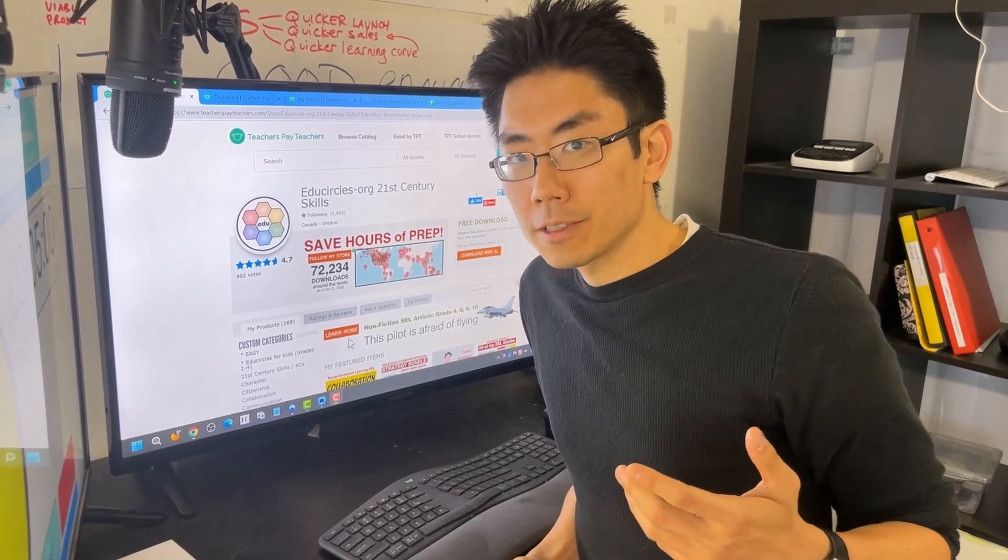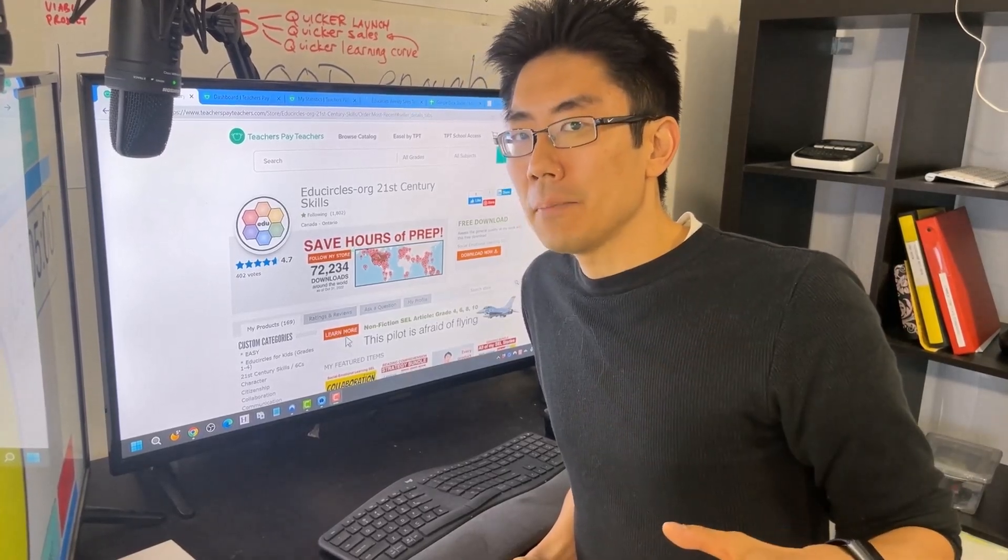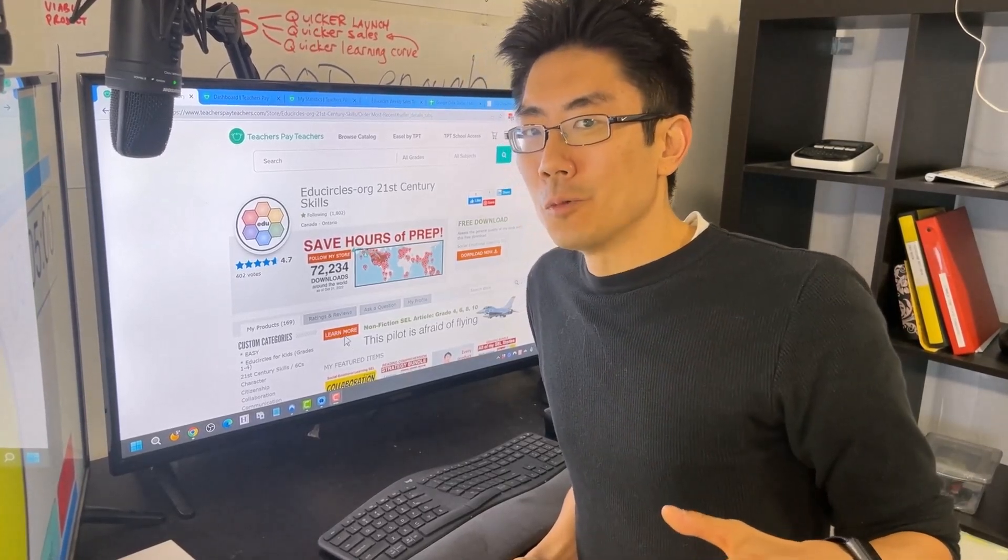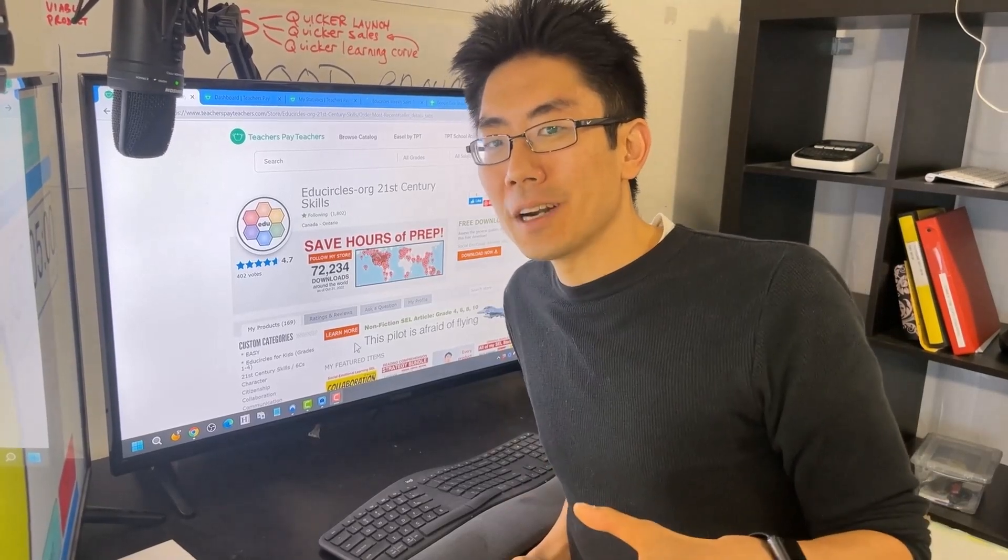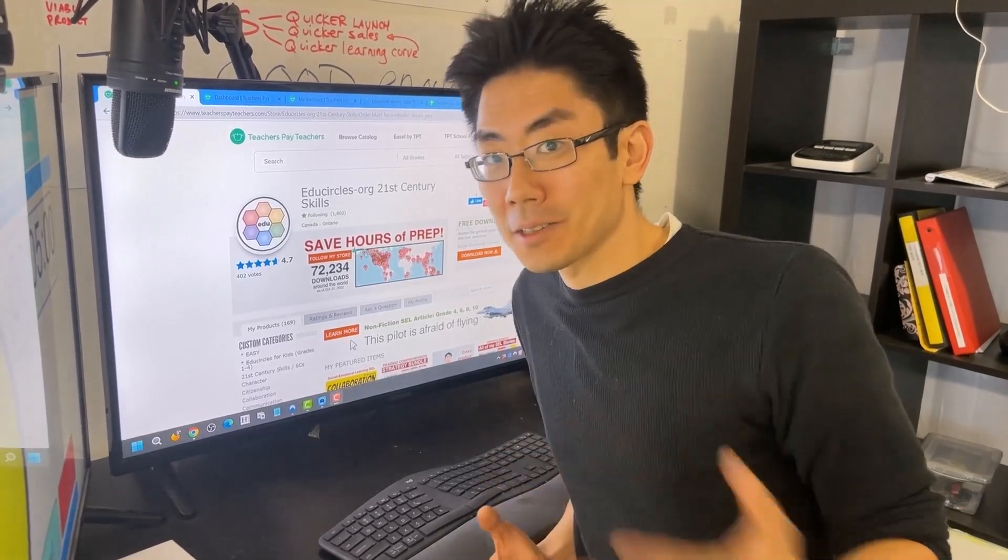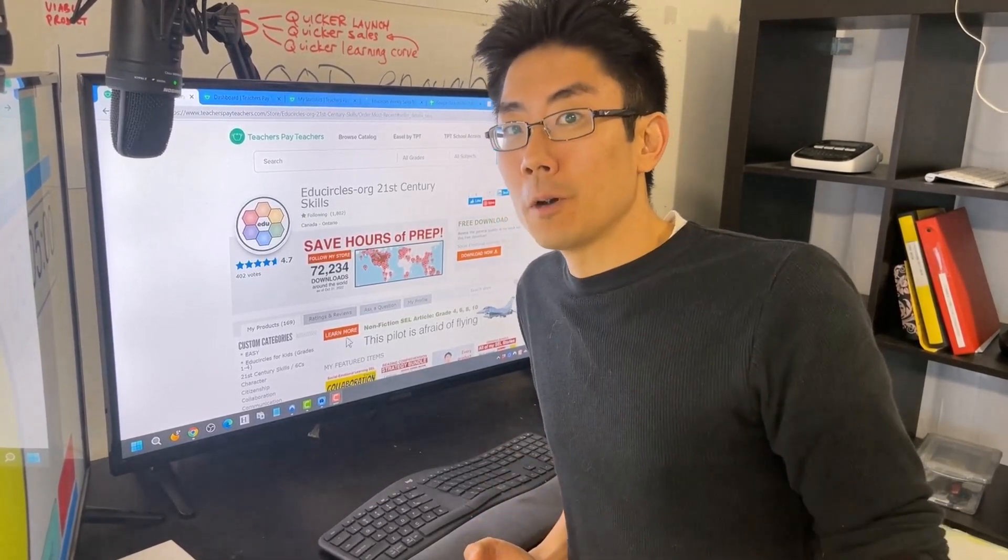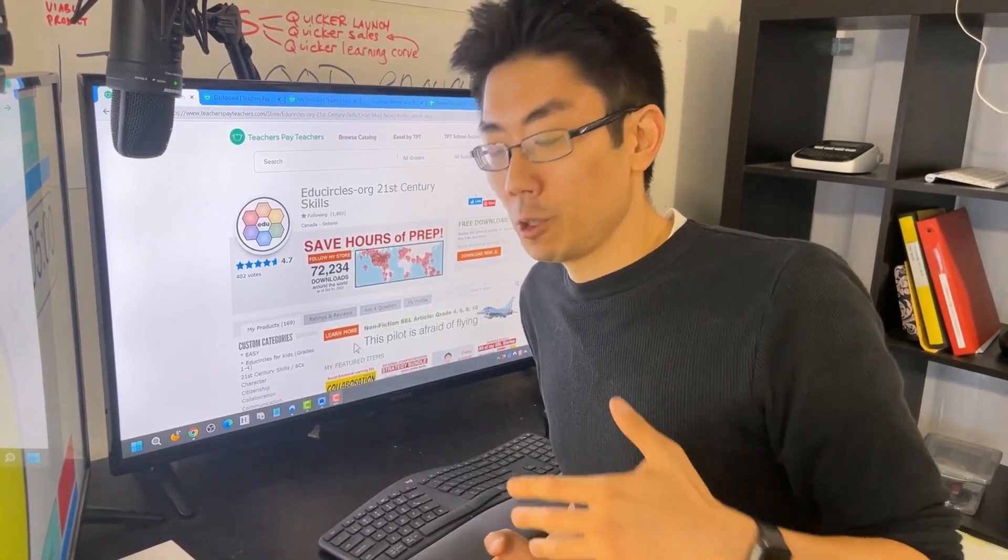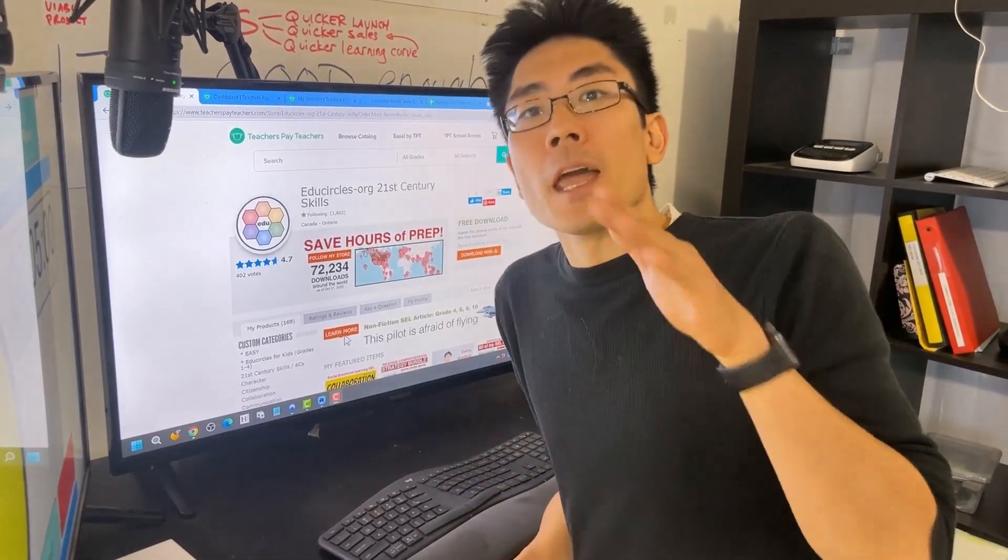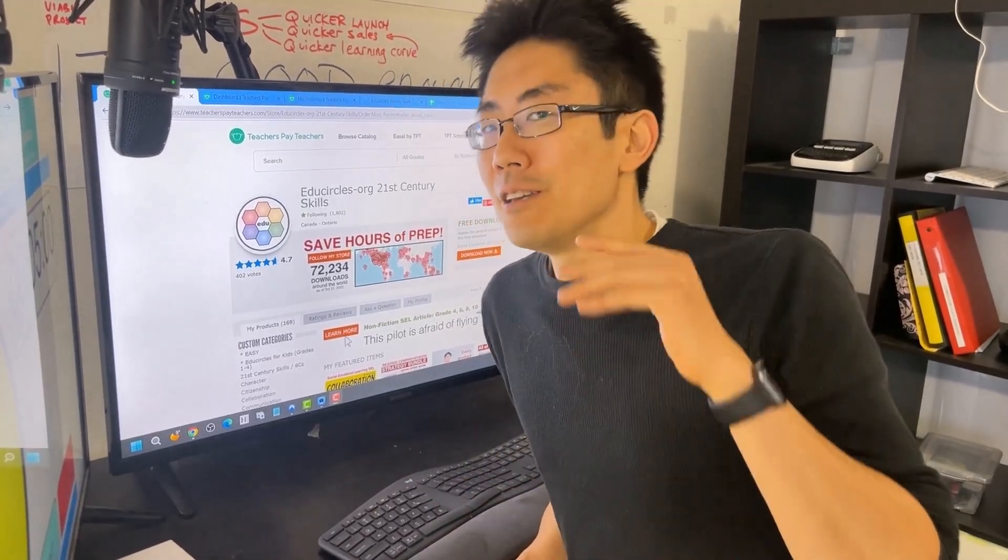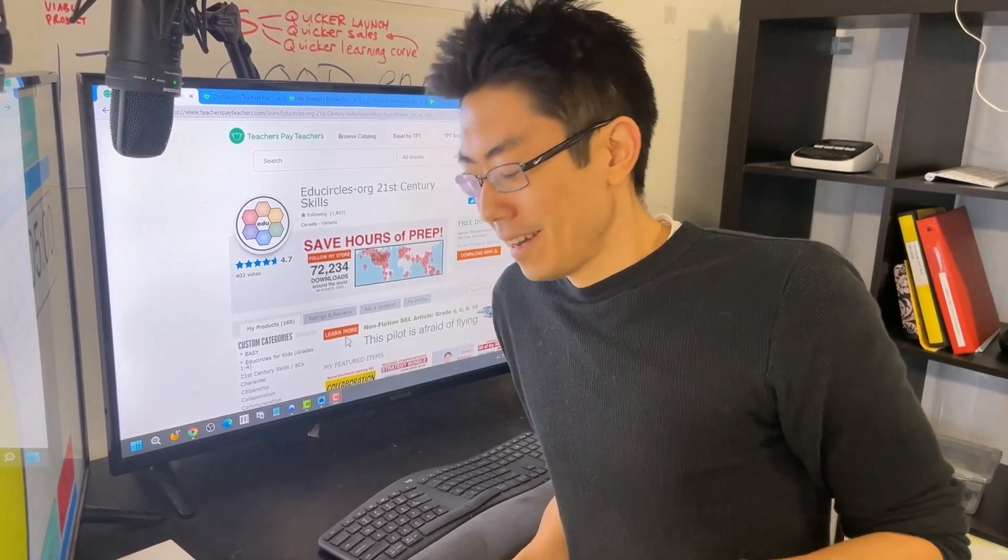Hey teacherpreneurs, are you feeling a little bit bummed out like me? You've been working hard on your TPT store and your products aren't selling, and maybe your views are going down because of search algorithm changes. And maybe you've been chatting with your friend Sarah (not her real name, I love you Sarah).